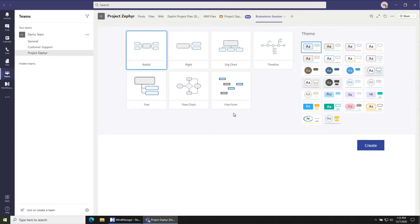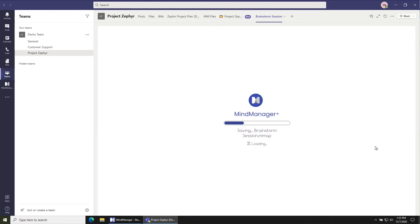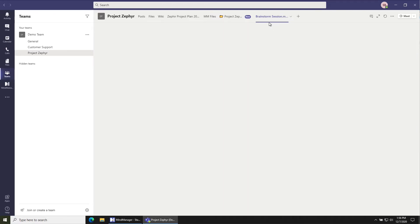Once you're here you can create any type of template that you want to use for your brainstorm session, maybe it's a flow chart or any type of other map. Click create and that will create your map with the same name as what you put into the tab name.